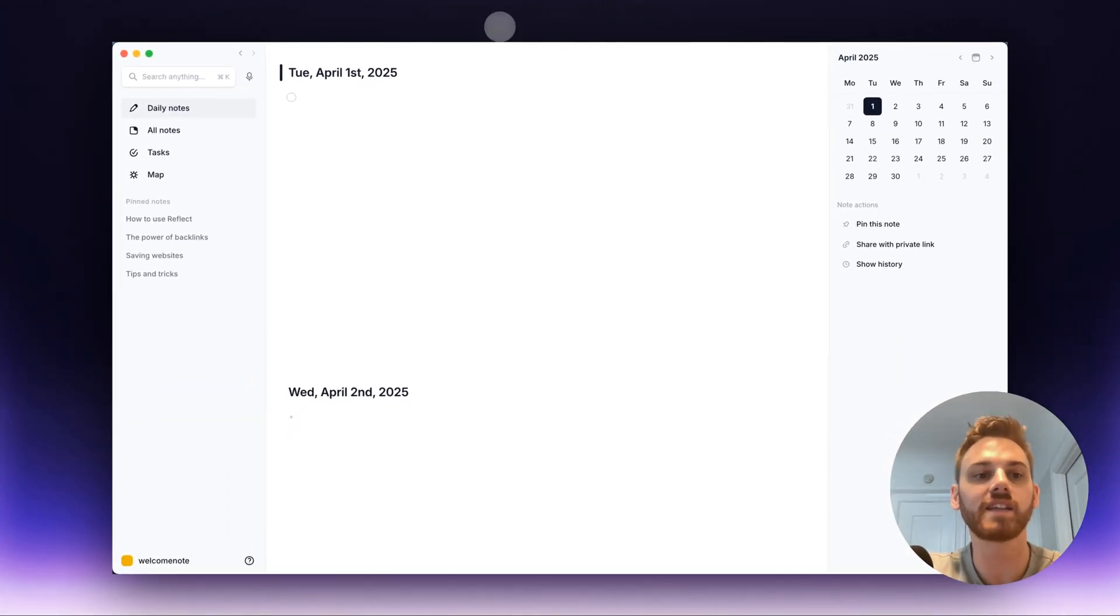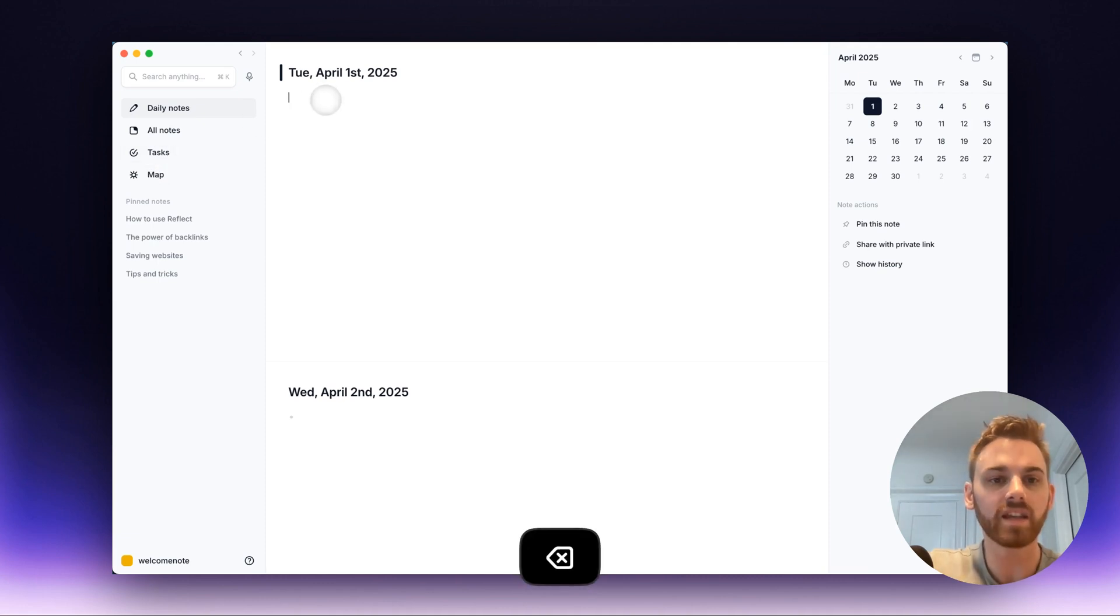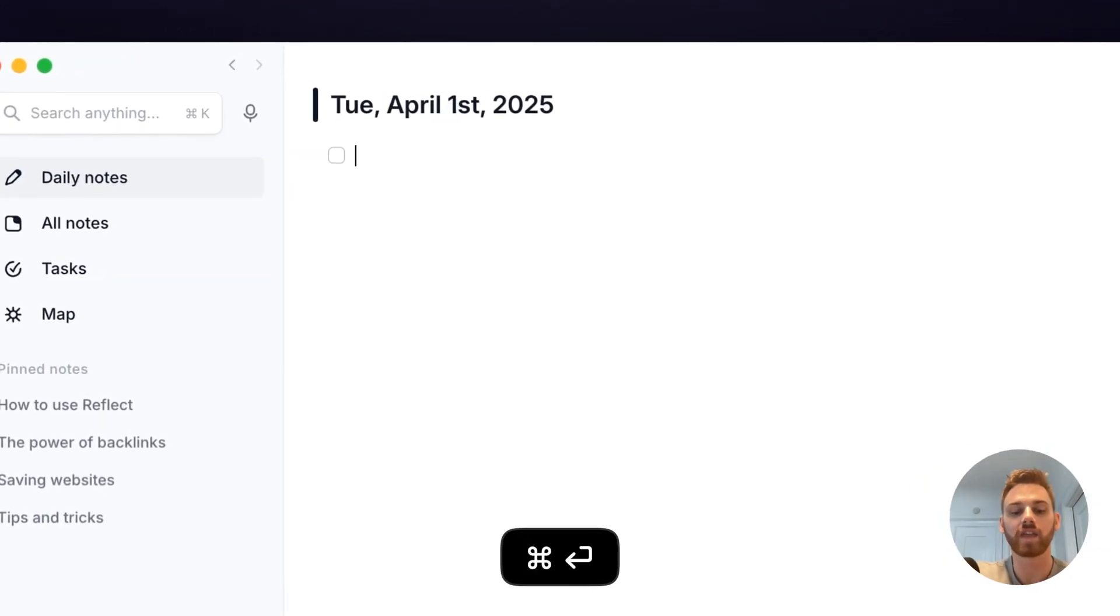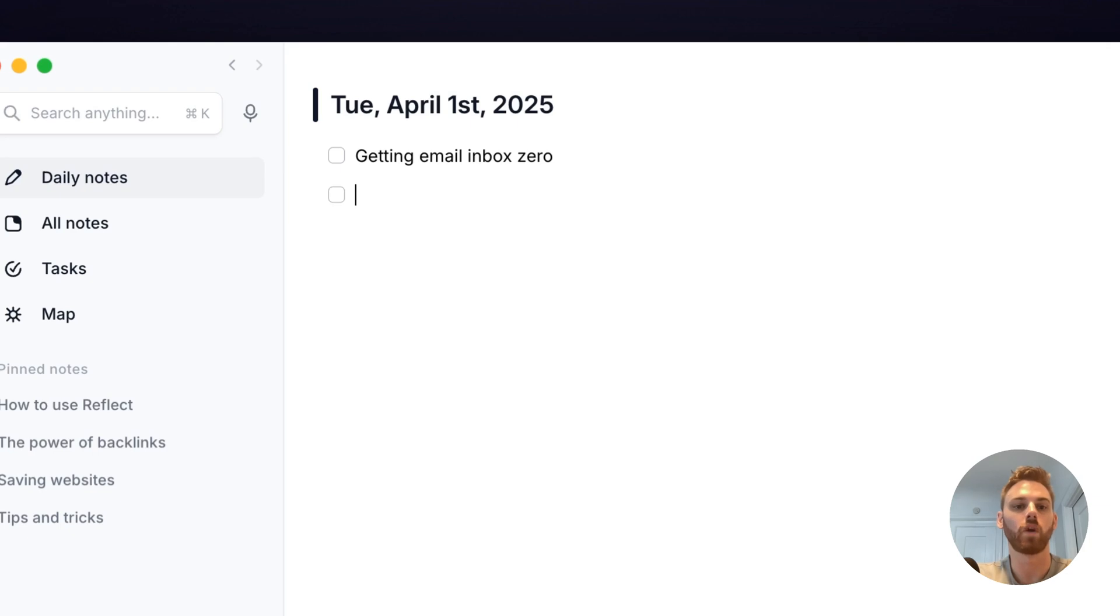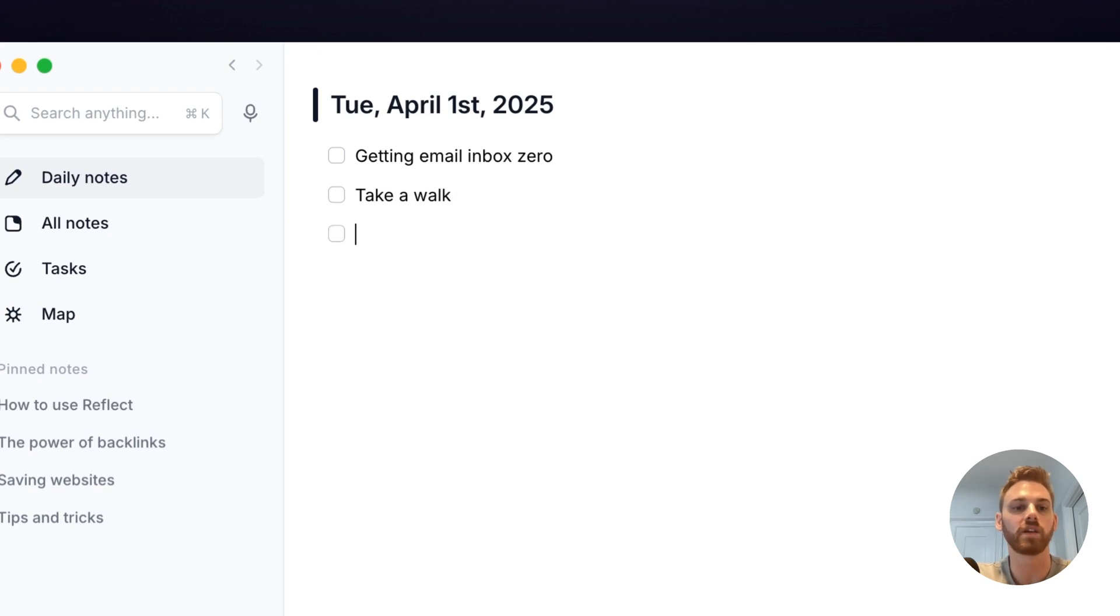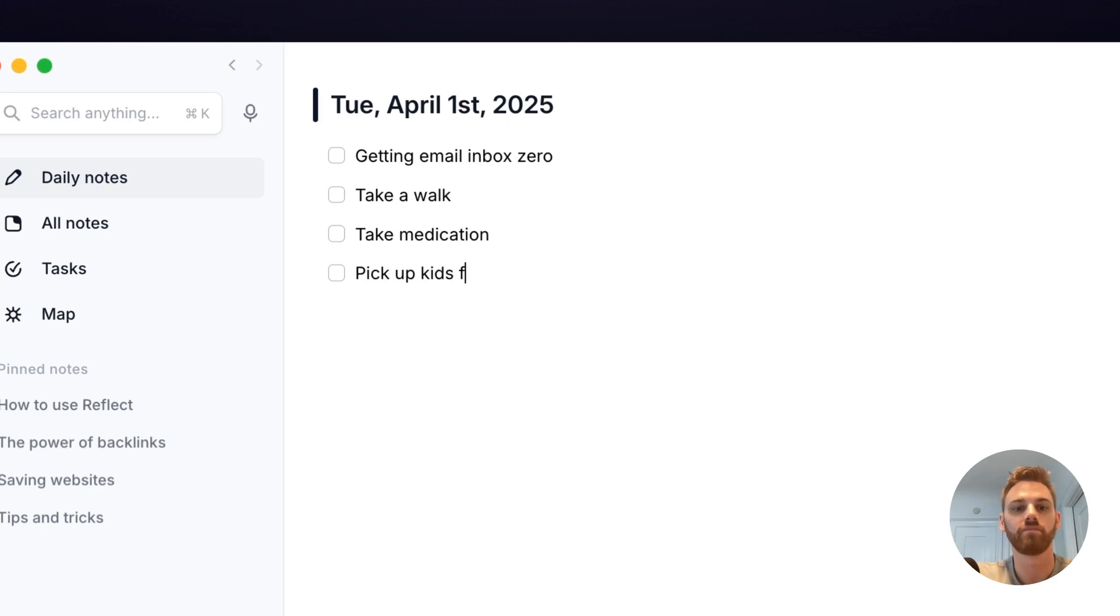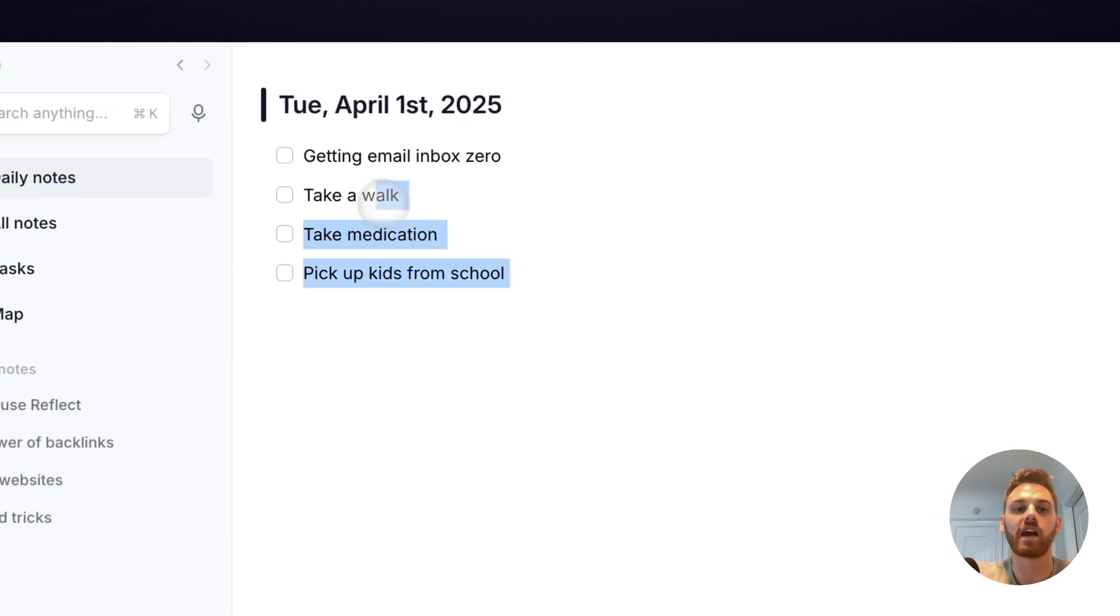Now, like I said, the tasks are going to be collected in the Tasks tab. And when to use each. So I usually will use checkbox for things that I obviously don't want to track. So that might be something like getting the email inbox zero. Or maybe it's something like take a walk, like it's a habit or something. Maybe it is, I don't know, something I need to do every day, like take medication or pick up kids from school.